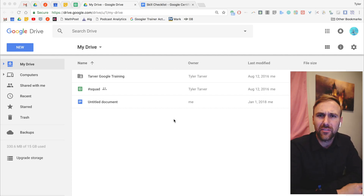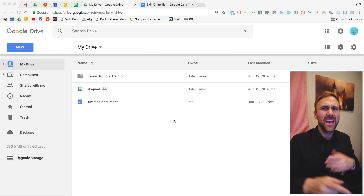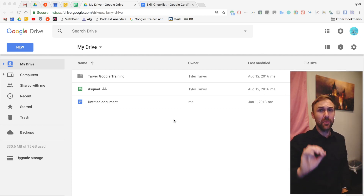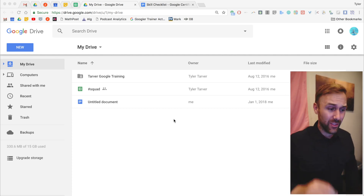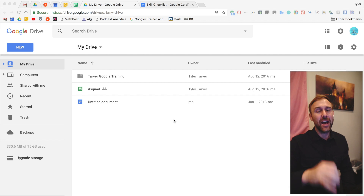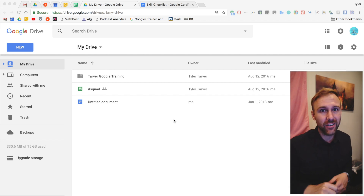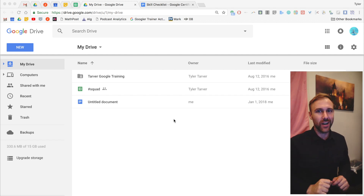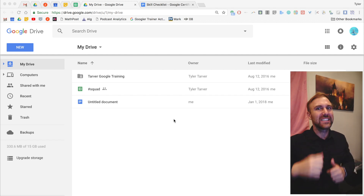What up guys? Tyler here with tarveracademy.com. Hit that subscribe button real quick and then we're gonna learn how to create files in Google Drive. Let's go.